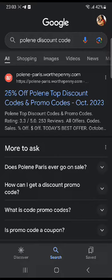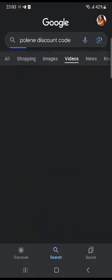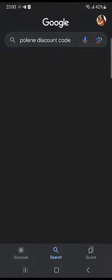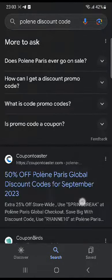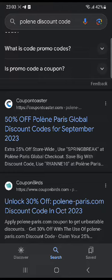First of all, you're gonna head over to your web browser and search for Pauline discount code, as you can see right there. Then scroll down until you see this website, coupentoaster.com. Click on the website and wait for it to load.